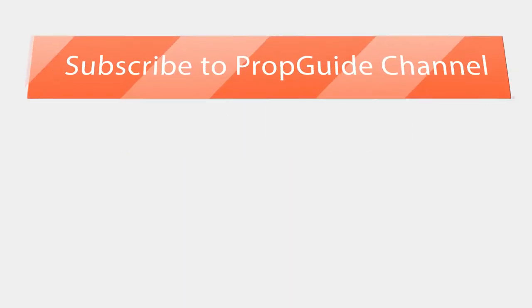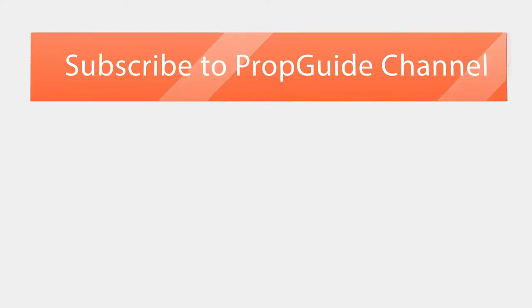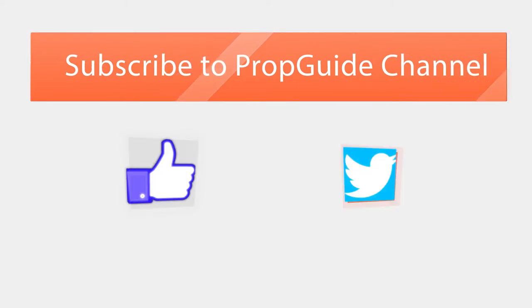Thank you for watching the video. If you want us to simplify any other real estate related terms, please write in the comments section below. Hit like if you like this video and subscribe to our channel to learn more real estate jargon.